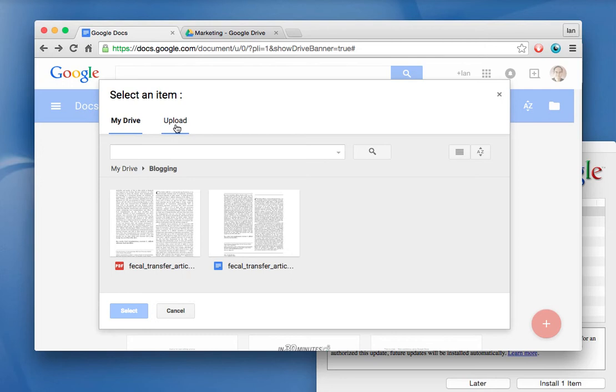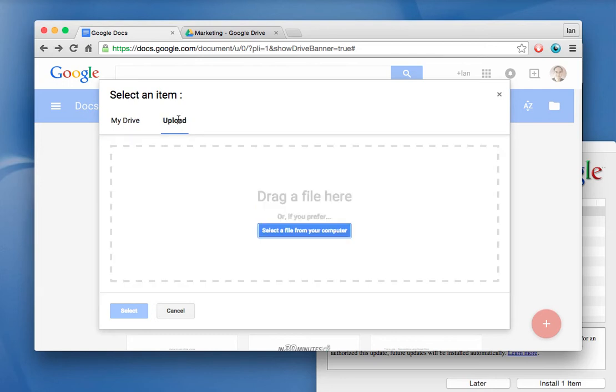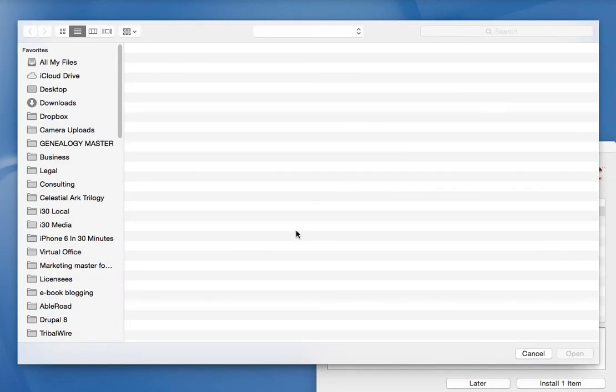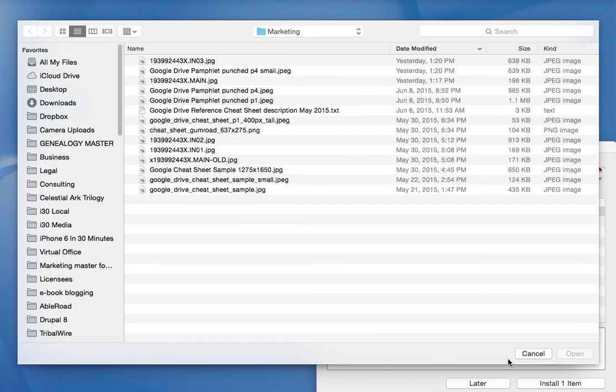But you can also do things like upload files. So if you had a Microsoft Word document you wanted to put into Google Docs, you could drag it from your My Documents or your Finder and just drag it here or use the Select button, and it will open up a dialog to choose the file that you want.